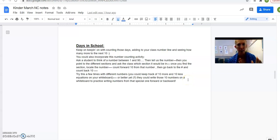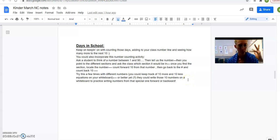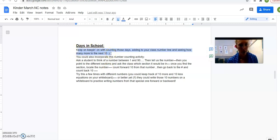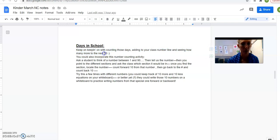Alright, here we go. I had to cut it into two parts, but here we go. Days in school. Just keep on keeping on with counting and looking at those tens and some more.